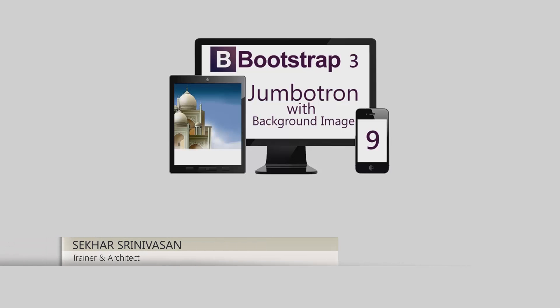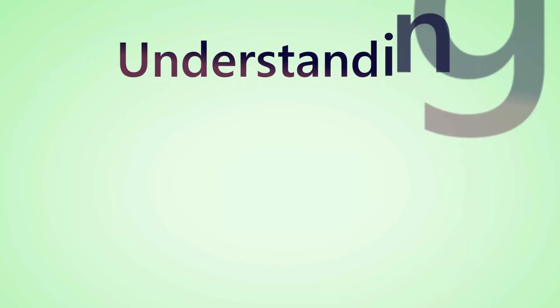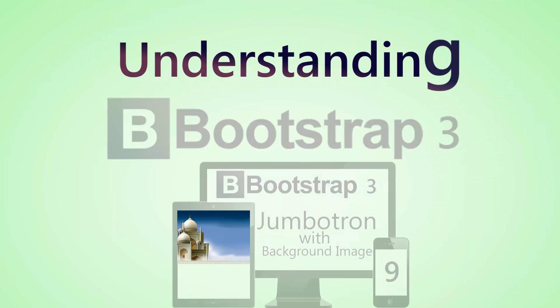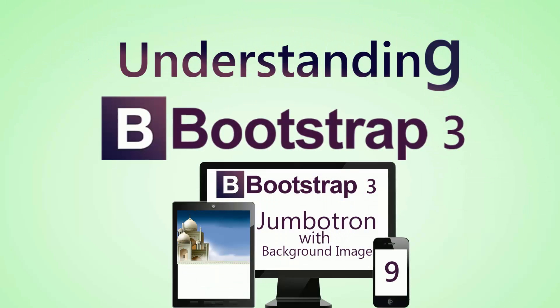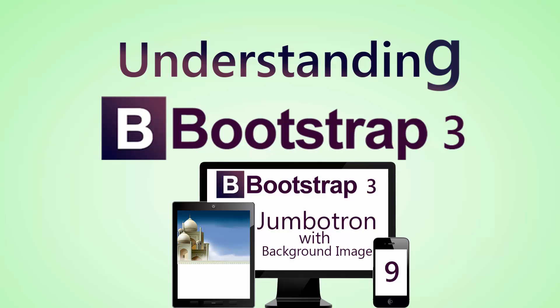This is Shekhar Srinivasan, Microsoft Certified Trainer and SharePoint MVP. In this video, we shall understand how to work with Bootstrap Jumbotron.